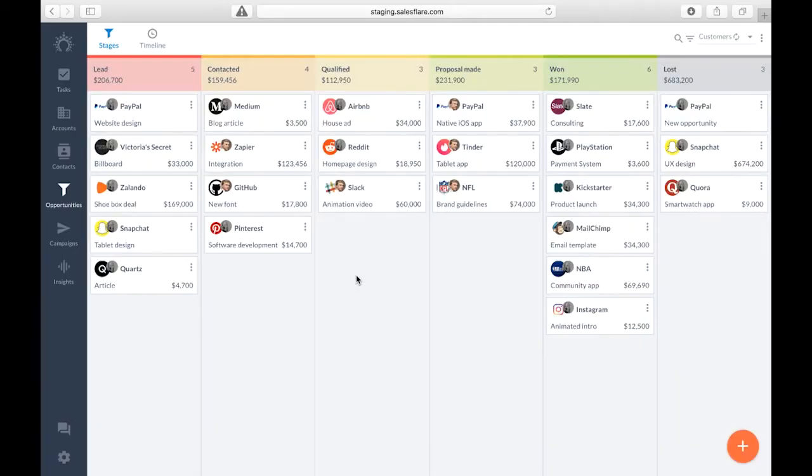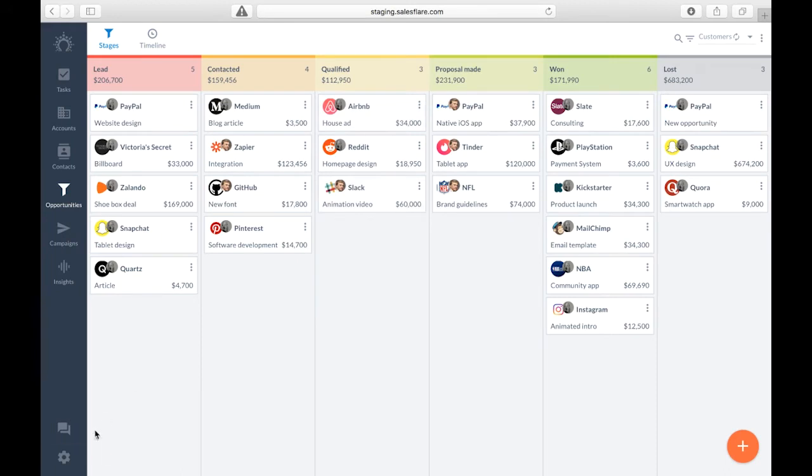When you start using SalesFair you're given this default pipeline that goes from lead to won or lost stage, but everyone's sales process is different so if you want to add or delete stages you can do this in settings.